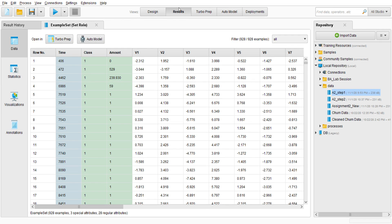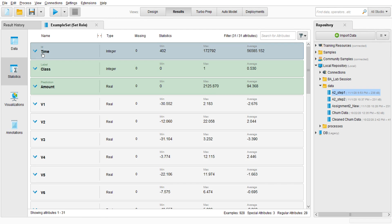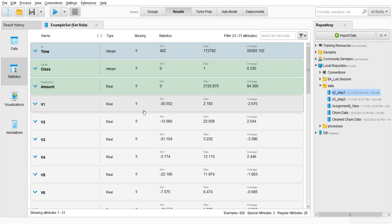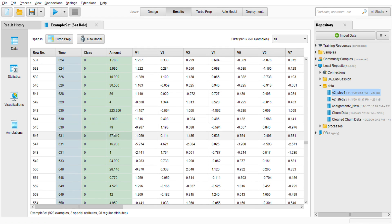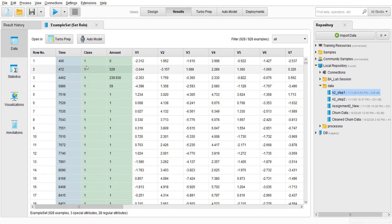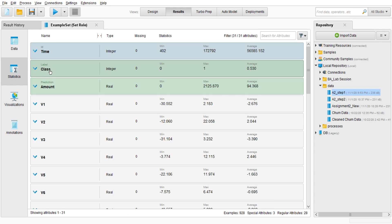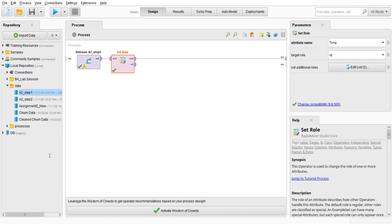I'll go to the results, go to statistics, and check the class attribute — here it is integer. But since we want to predict fraudulent or non-fraudulent, this class represents one and zero, where zero indicates non-fraudulent and one indicates fraudulent credit card transactions. So we need to go to statistics, look at the class, and change this integer type into nominal.